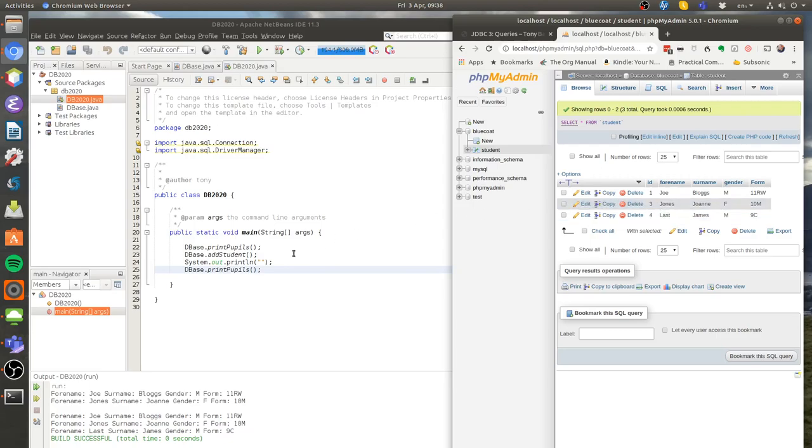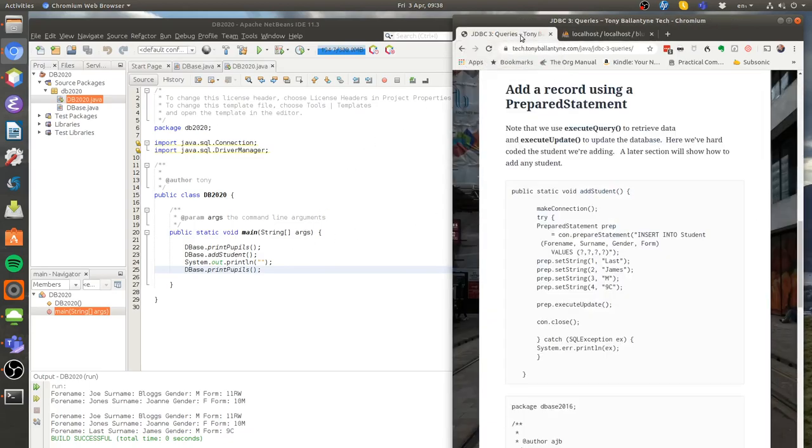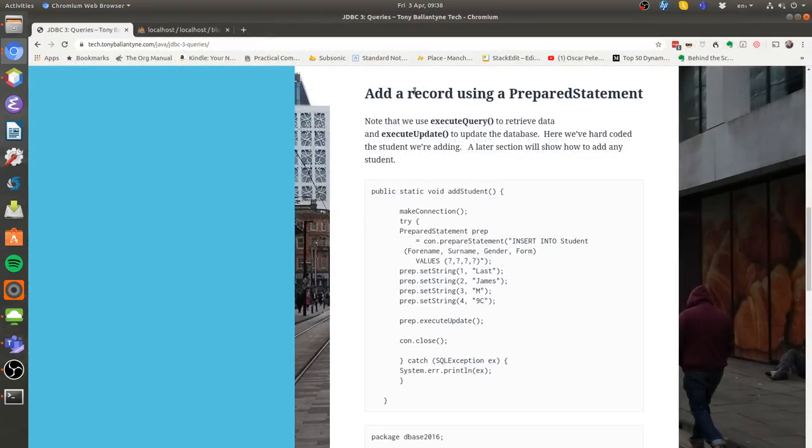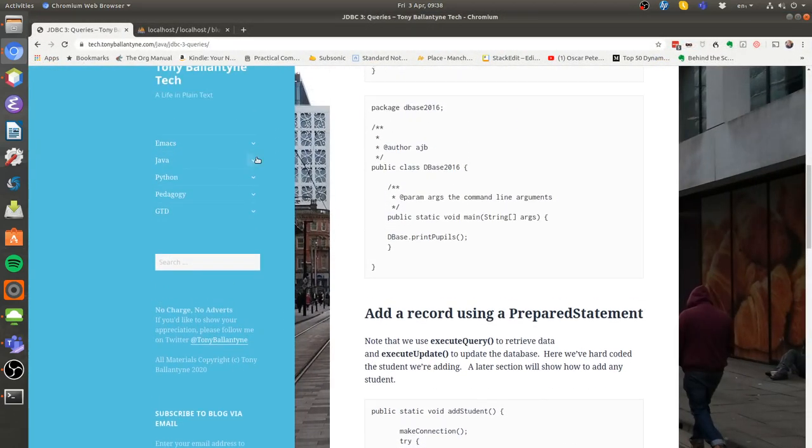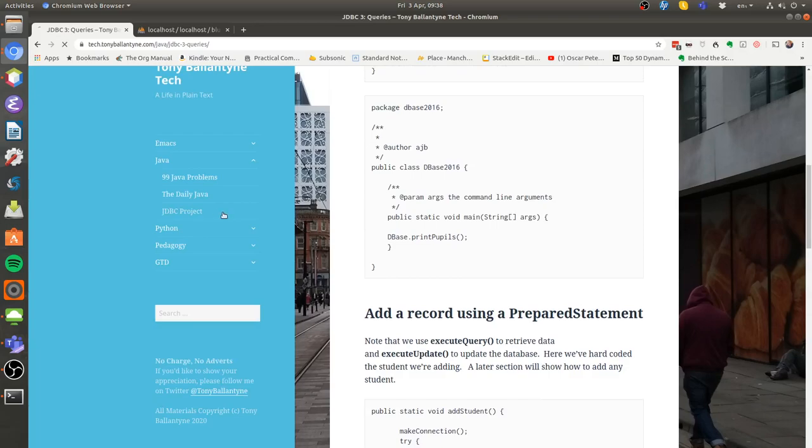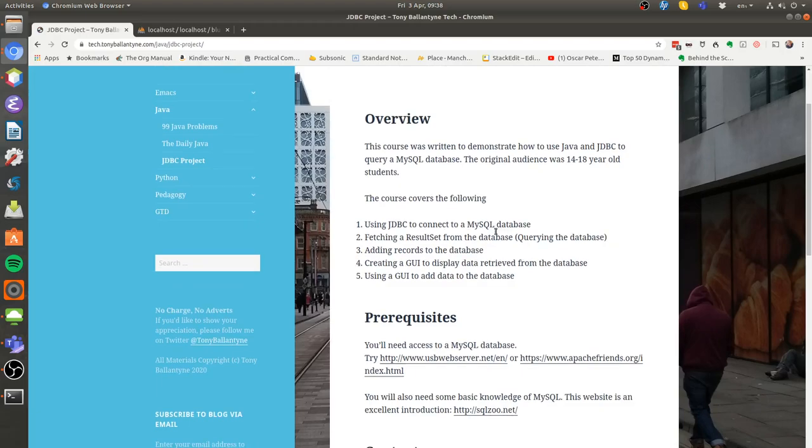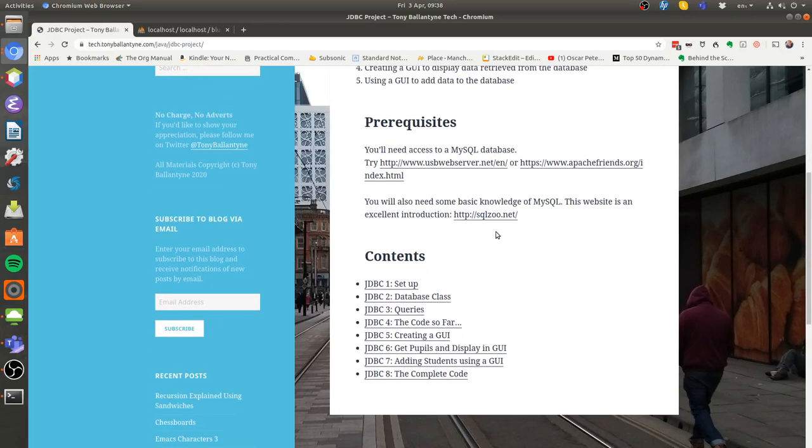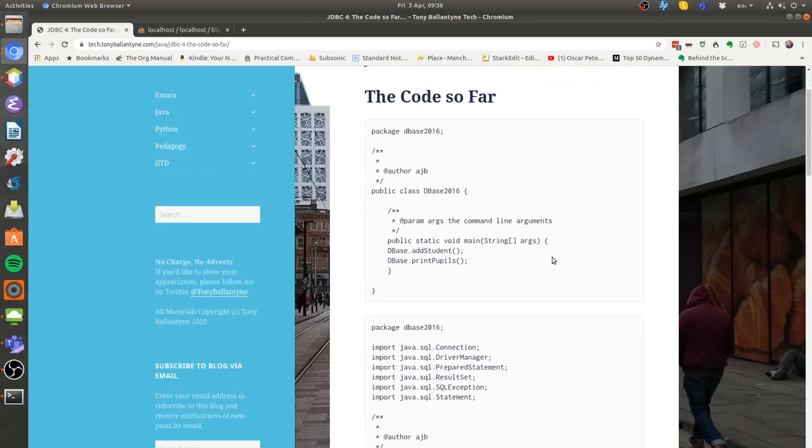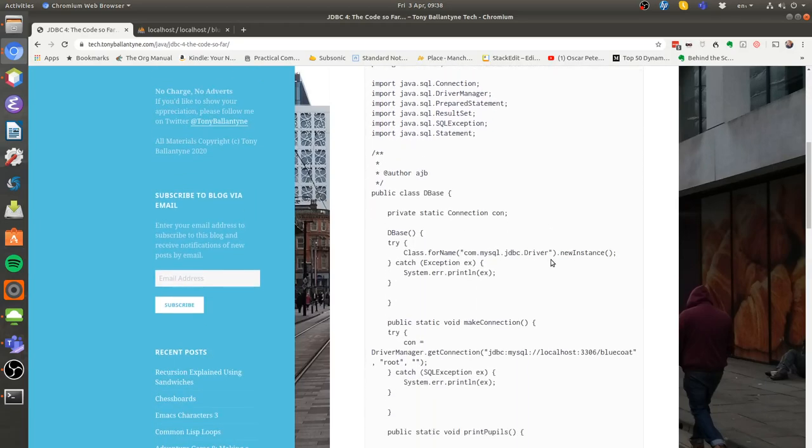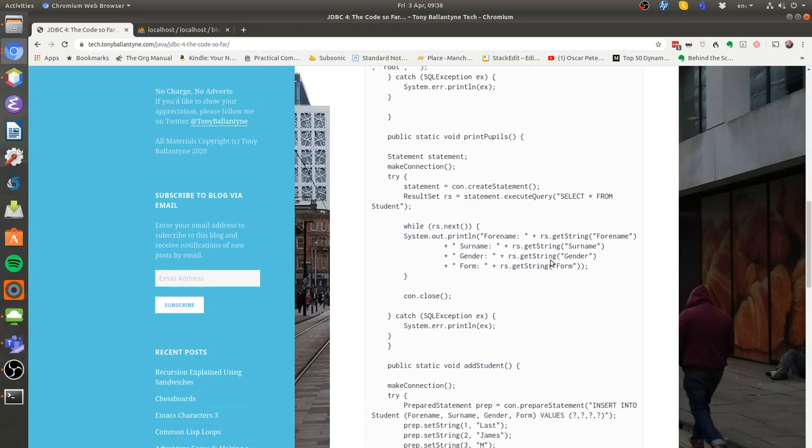And there we have it. Now if you go to my website and take a look at JDBC project and then go to the fourth lesson JDBC4 down here, you can see the code so far. That's everything which we've done in the past few tutorials.